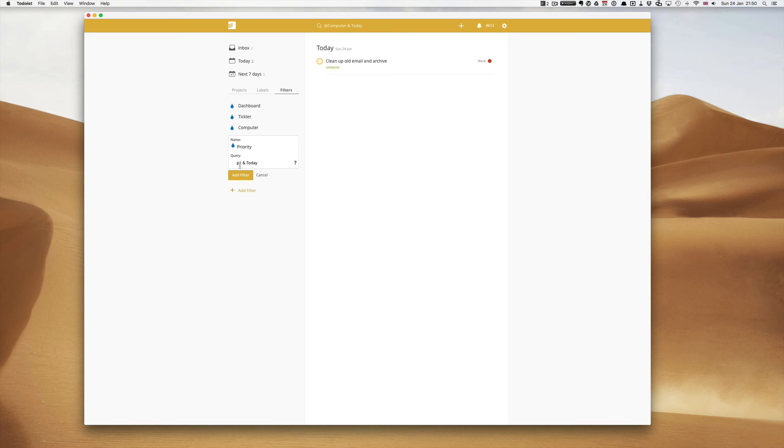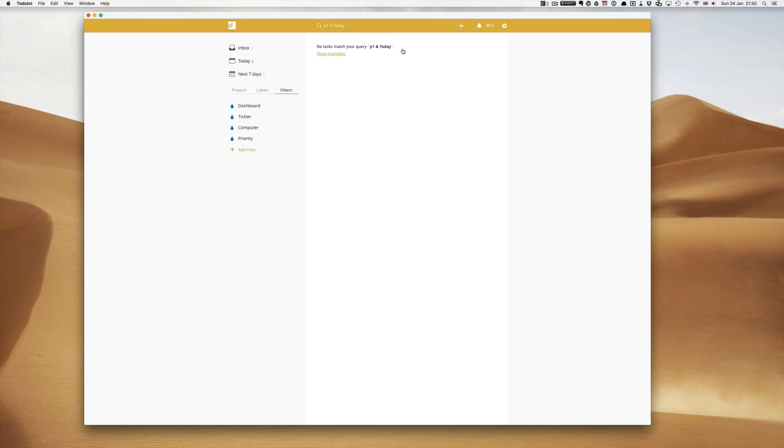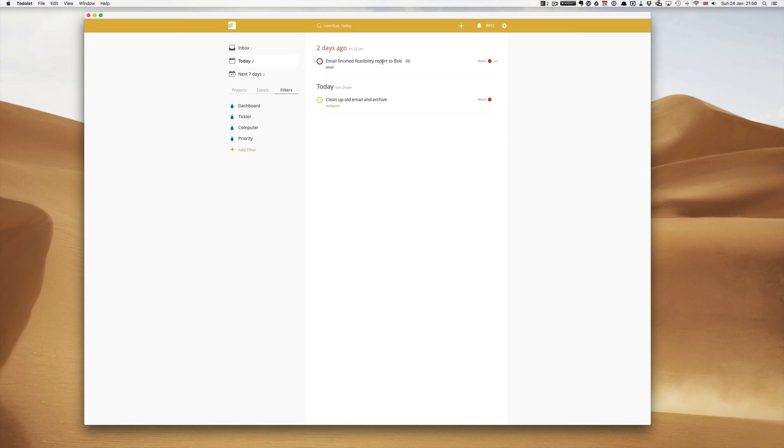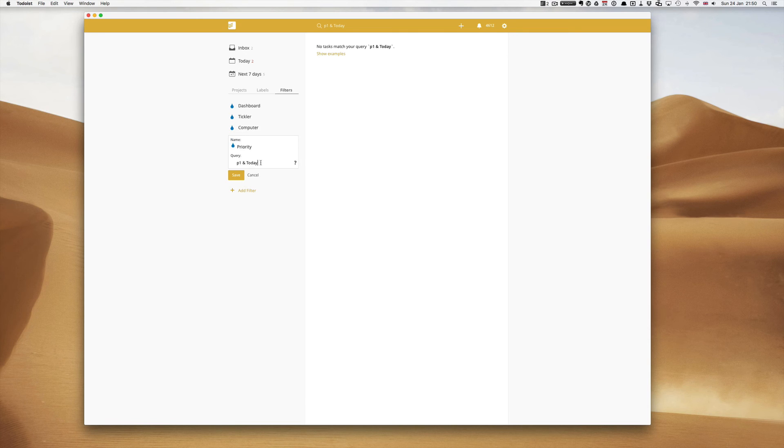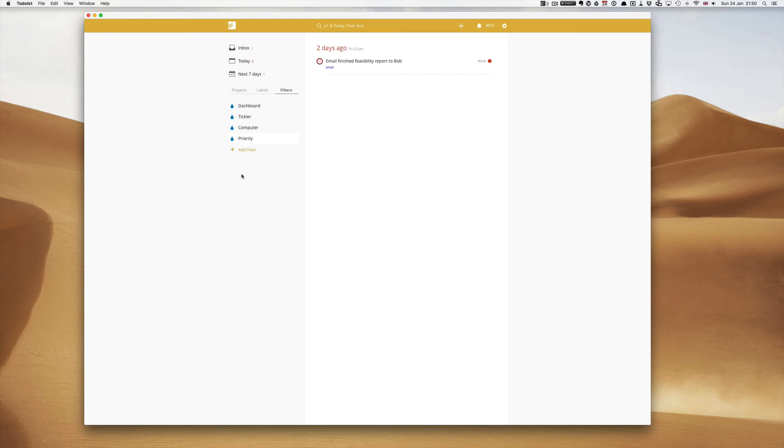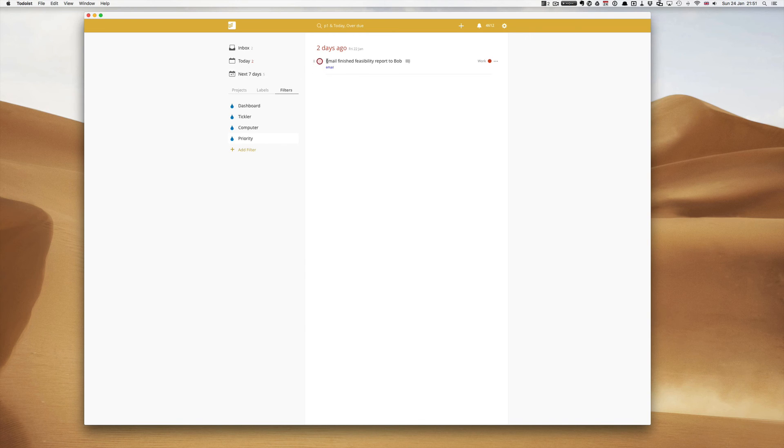And you can add that as a filter. Again I don't actually have any P1s but I could show you that I could change that today. We have one over, oh there's a good point actually. Maybe with the priority one you should actually add in overdue, today, comma, overdue. Now see what happens here. That task that's overdue is two days late now has come up because it's got a red flag.